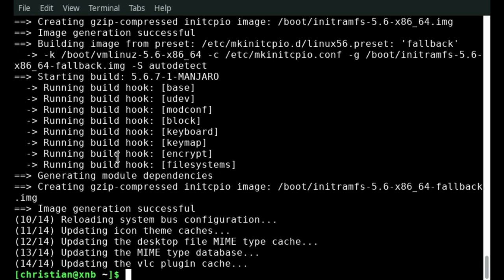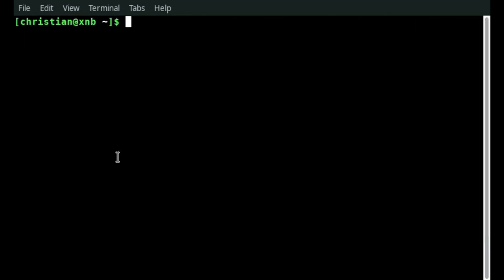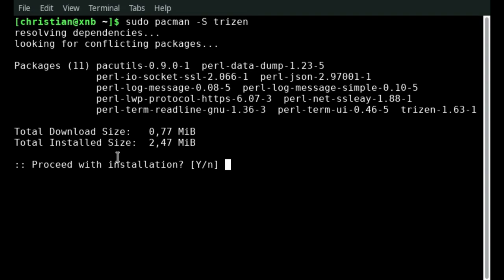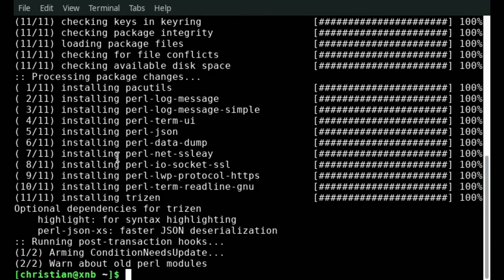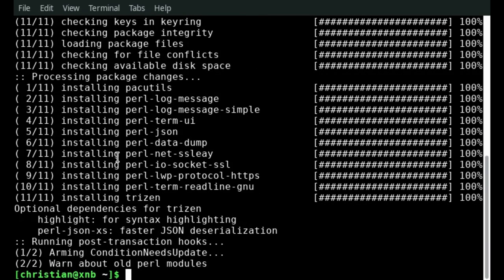I now will continue and install an arch user repository helper. That is called trizen. You can install it with this command here. We will use the arch user repository helper later to install applications from the terminal that are maintained by the community.